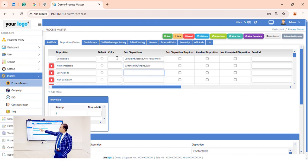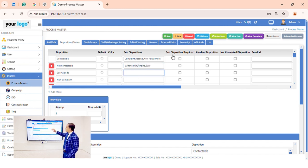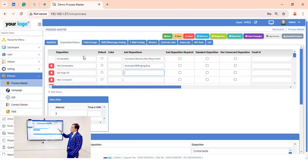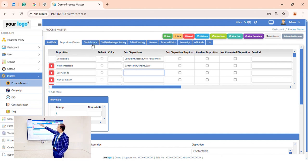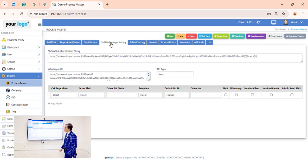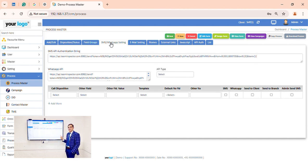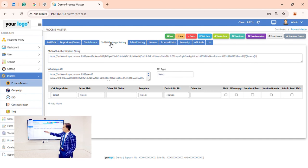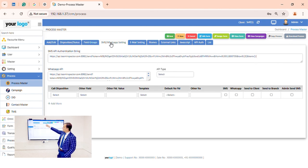We have trigger settings on dispositions. If you want to trigger SMS, email, or WhatsApp based on a disposition, you can go to the SMS and WhatsApp section. Here you can add the disposition, select which SMS or WhatsApp template to send, and specify whether to send to the client number or another number.